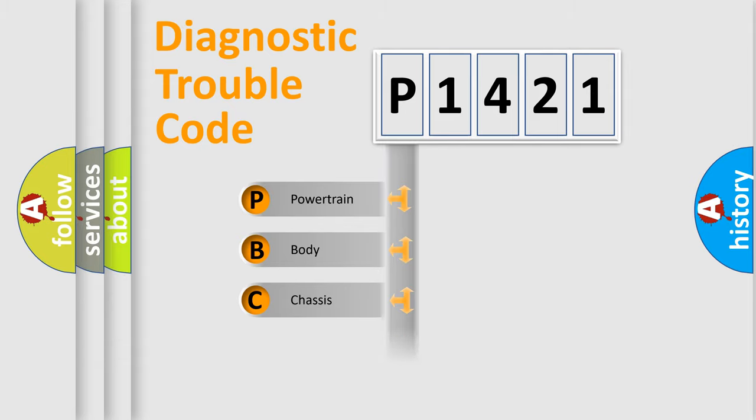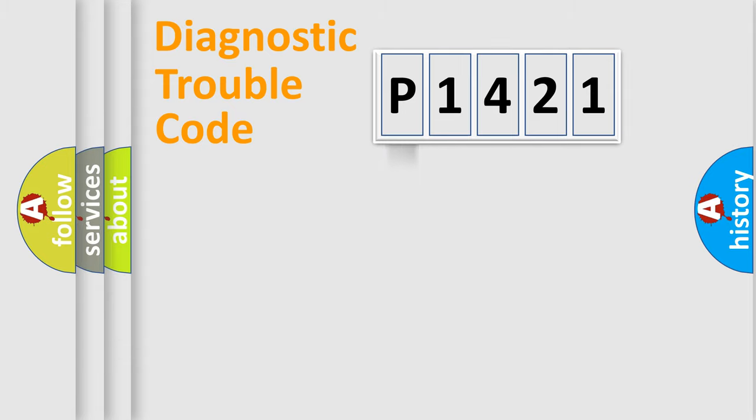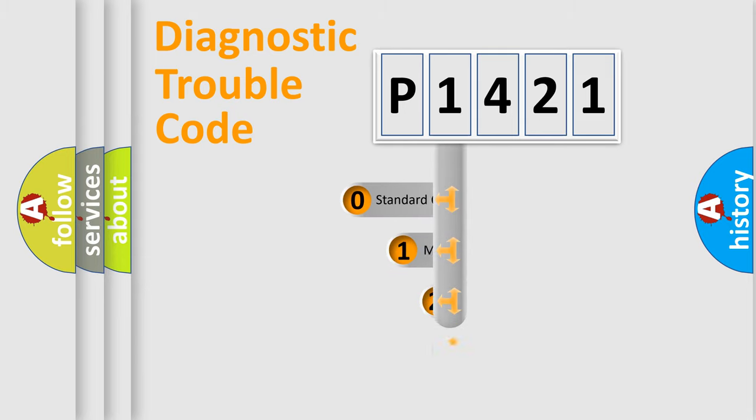Powertrain, Body, Chassis, Network. This distribution is defined in the first character code.